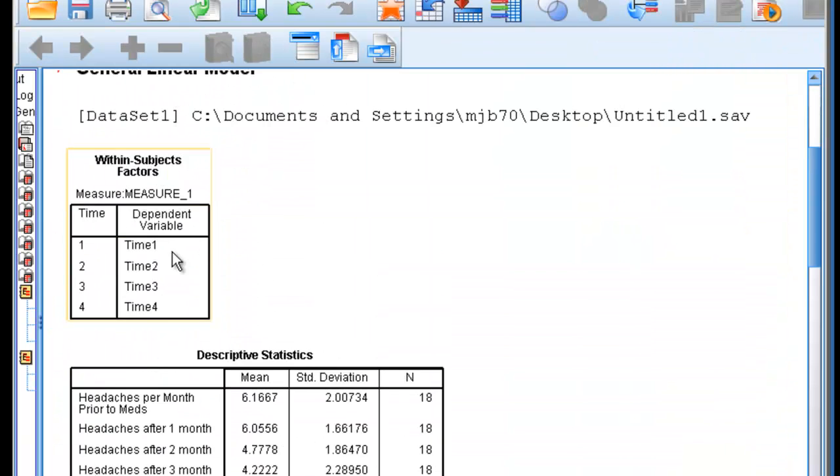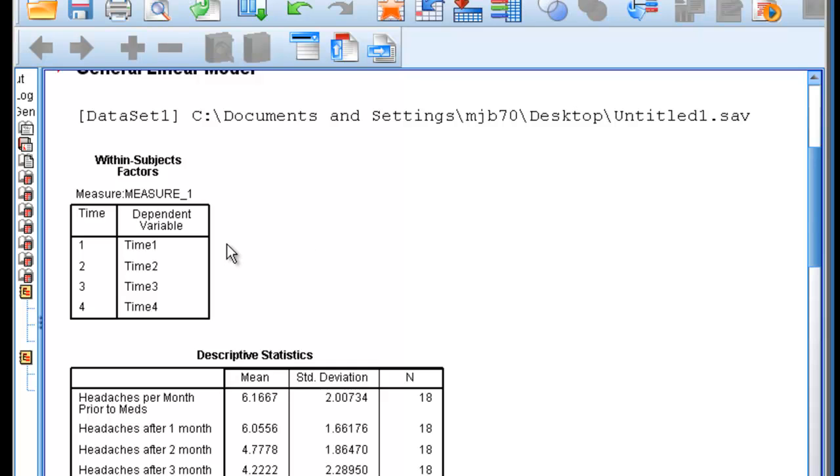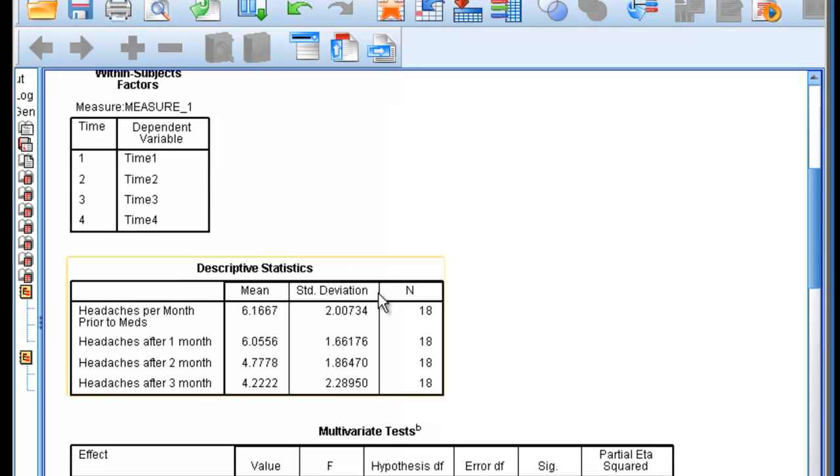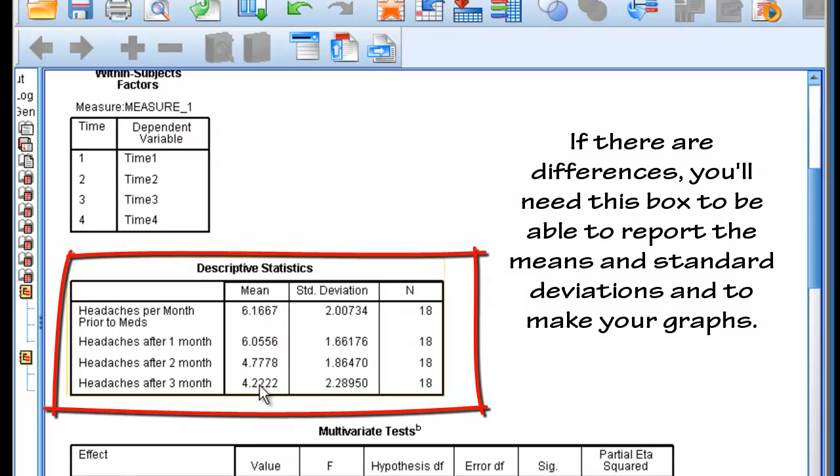First box that comes up lets us know what is our within-subjects factor, and what are its levels. Our factor is time, and the levels are time 1, 2, 3, and 4. Descriptive Statistics is the next box. It lets us know the mean number of headaches per month at time 1, time 2, time 3, and time 4. By looking at the means, it looks like people are having fewer headaches, but that's not a statistical test.